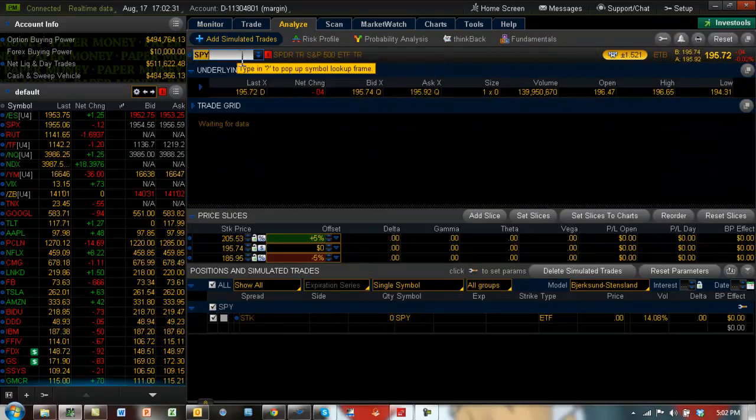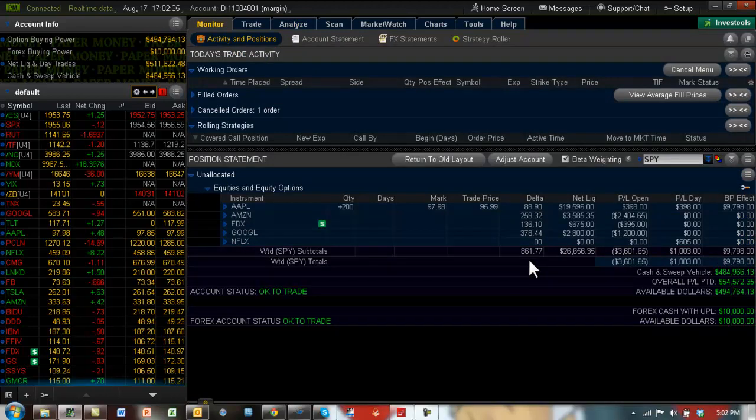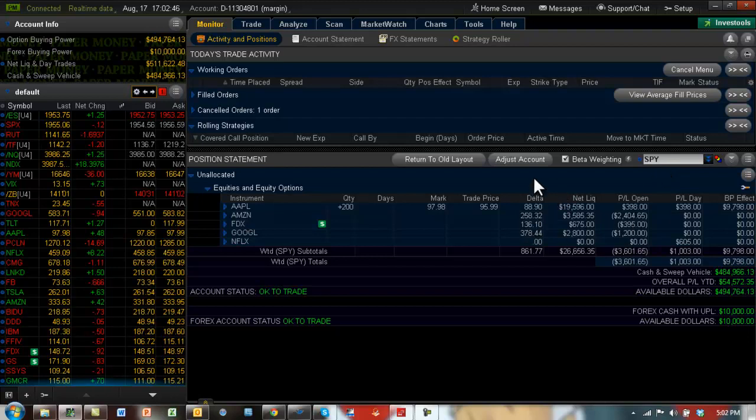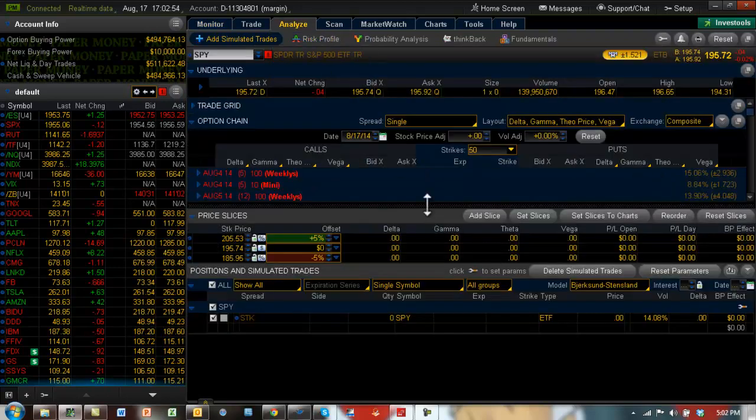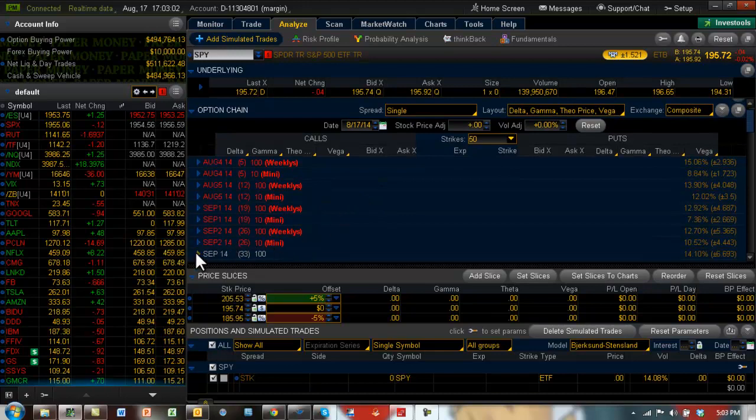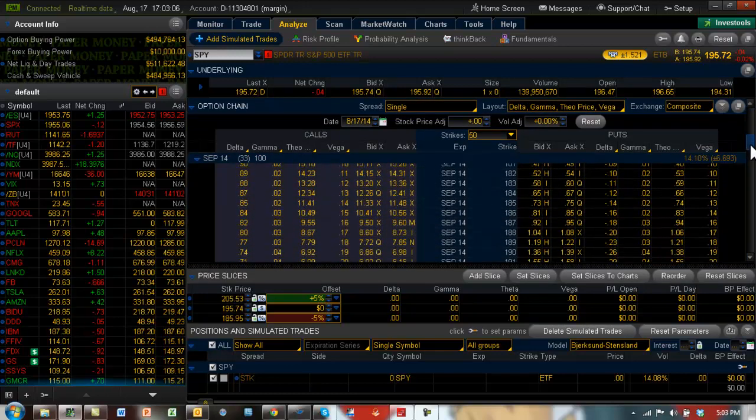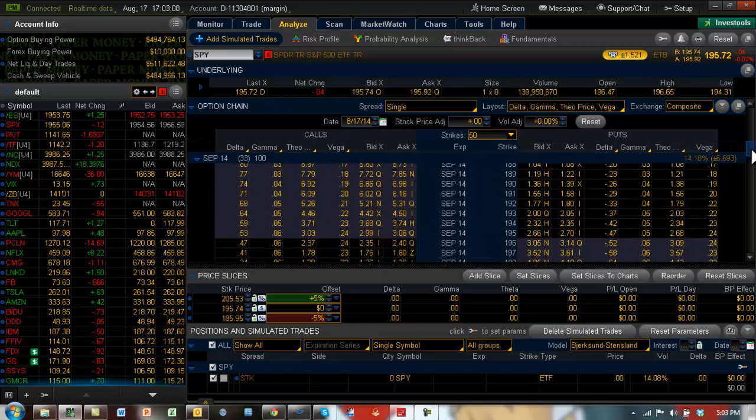So which means we can now come to the spider and say, we know we have positive 861 delta. So if we wanted to beta weight this and make it delta neutral on the spider, we would have to buy a certain amount of spider put options. We would buy put options because we have positive delta here and therefore to neutralize it, you would want to buy the spider put options. So let's go take a look at the spiders and let's say we wanted to protect, to give it protection of about a month or so. So let's go into the September series.